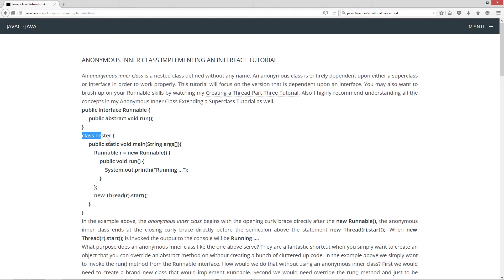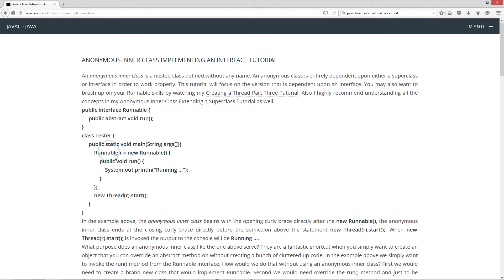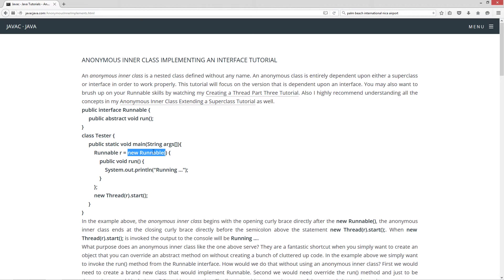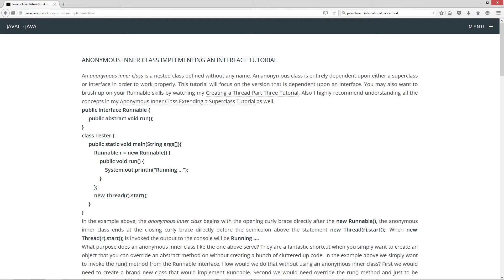Now, I've created this class Tester here and inside of the main method entry point, the first thing I'm doing is I'm doing something that can't be done on this line right here. Runnable interface type reference variable r equals new runnable. We can't create an instance of an interface. It's not allowed. We can only create an instance of a class. So the anonymous inner class begins right here at this opening and ends right there at this closing brace. And then our semicolon kind of finishes out there.